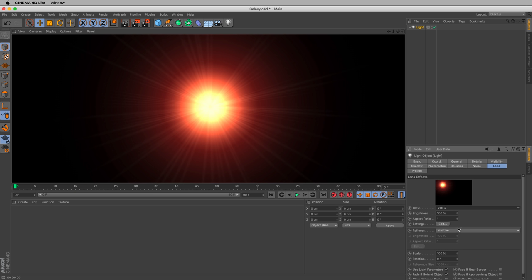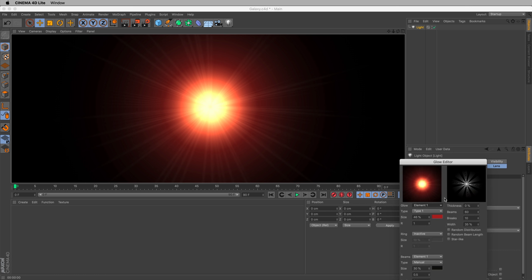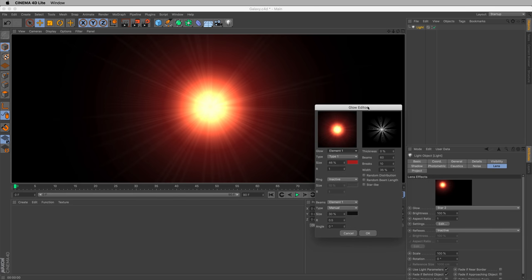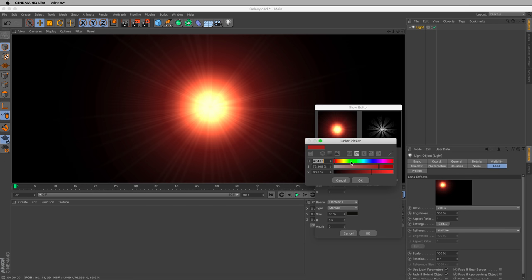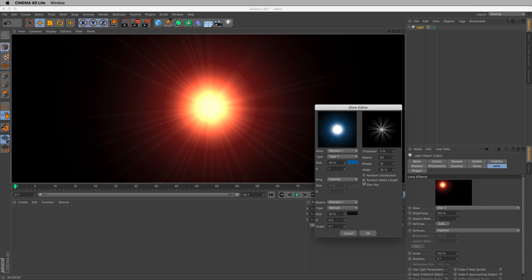Now, we can change the way this light looks. For instance, if we go into Settings here, if we click Edit, we have what they call Glow Editor. And the Glow Editor lets us modify each element inside this lens flare, inside this lens effect. So element number one, this looks pretty good. We might want to change it to something a little cooler, like a blue. That looks good.